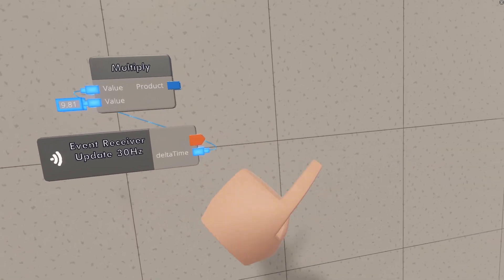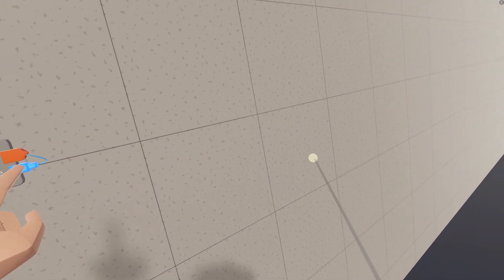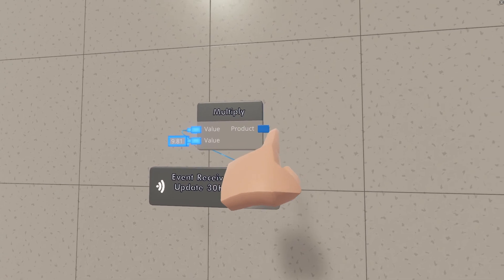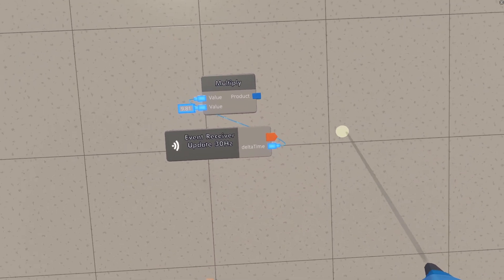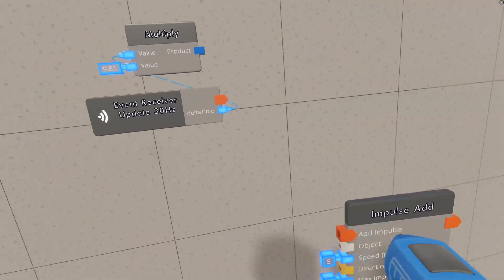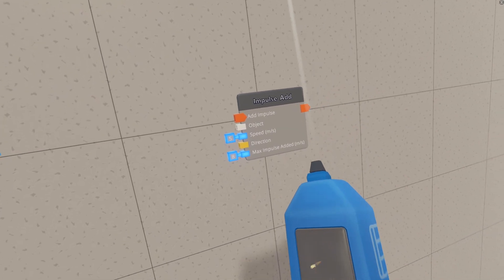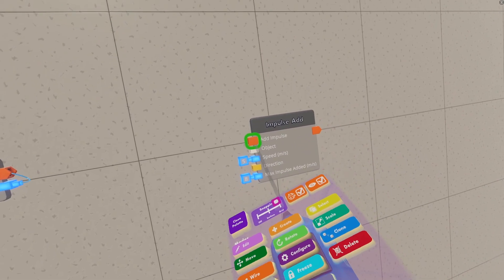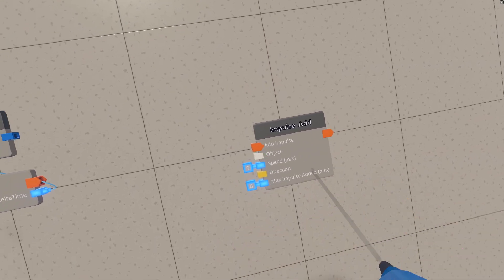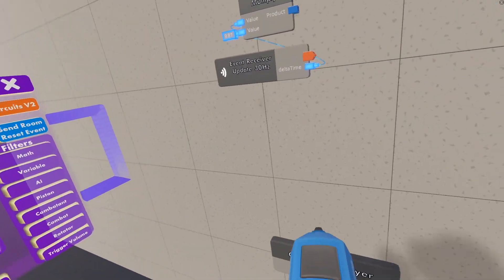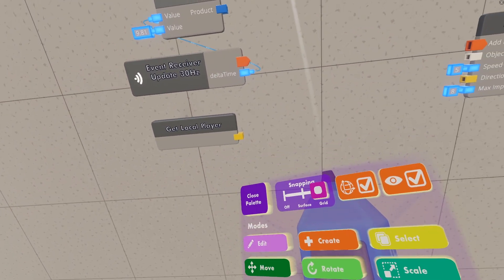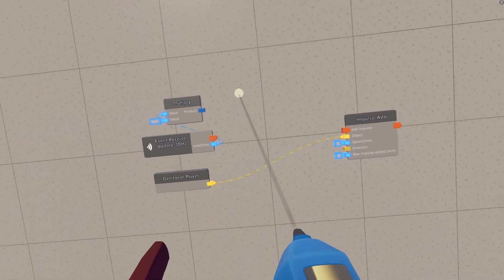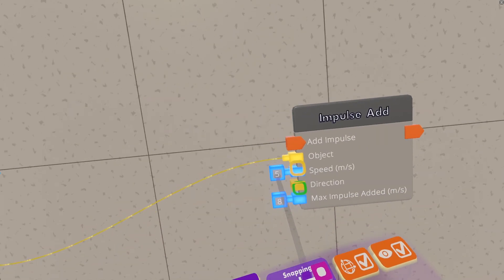This orange chip is basically just a really fast pulse that we're going to be using to set the Zero Gravity, and this product is going to be the speed we're setting the Zero Gravity at. So let's find the Impulse Add chip and put this down and see all of the other nodes that we need to fill. So first we need an object, and we want that to be all players.